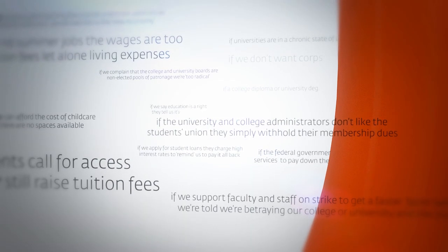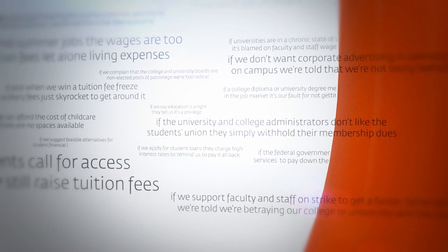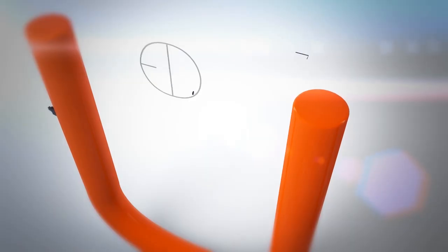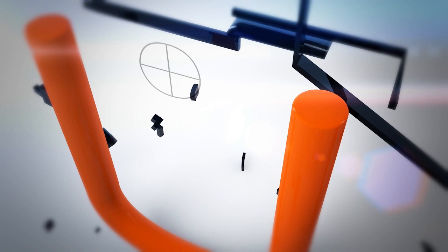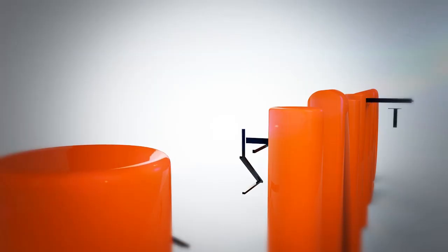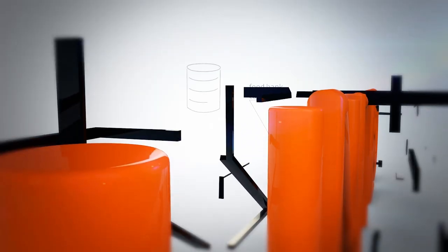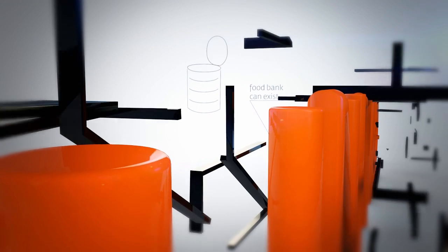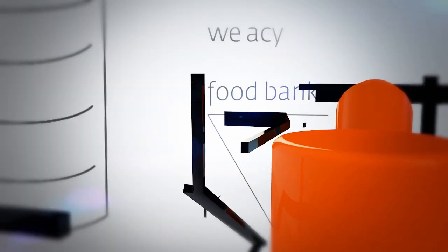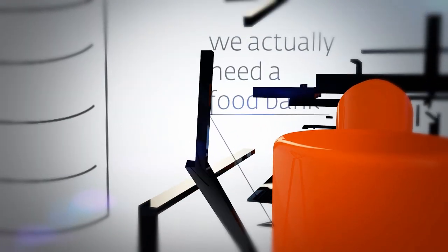I am part of the student movement because the list of how our education system is failing us goes on and on. Aboriginal students' treaty rights aren't respected, facilities remain inaccessible, and the campus food bank can exist while people remain unconcerned that we actually need a campus food bank.